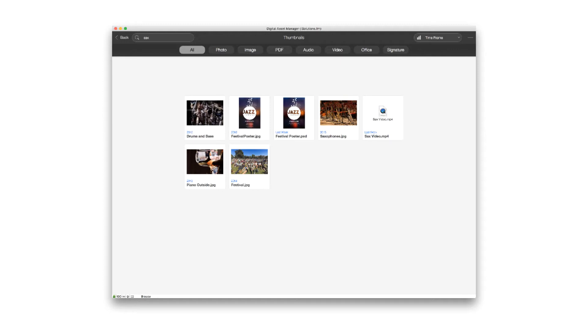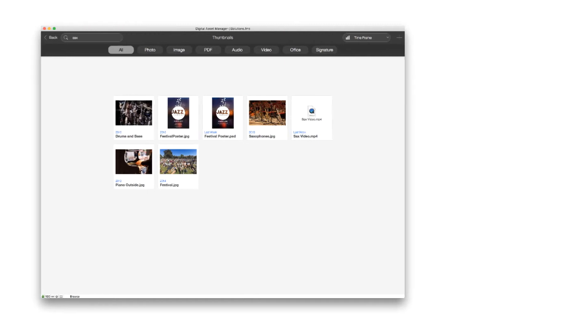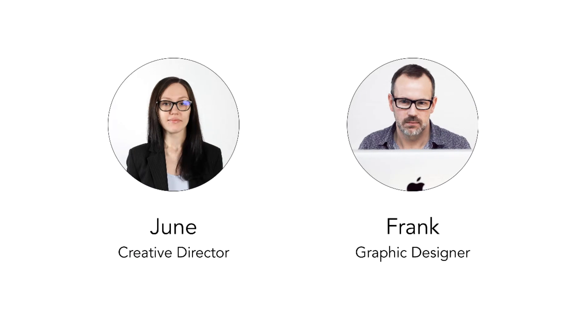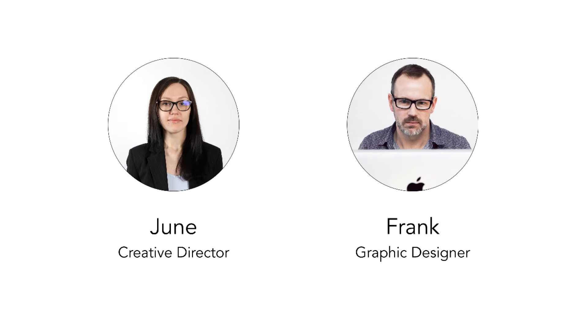Before we get into it, we're going to pretend for this demo that we work at a creative agency. At that agency, there are two coworkers. One is June, the creative director, who's in charge of all the different assets coming through. And then there's Frank, who's the person actually creating those assets. To get started, let's jump in from the point of view of June.